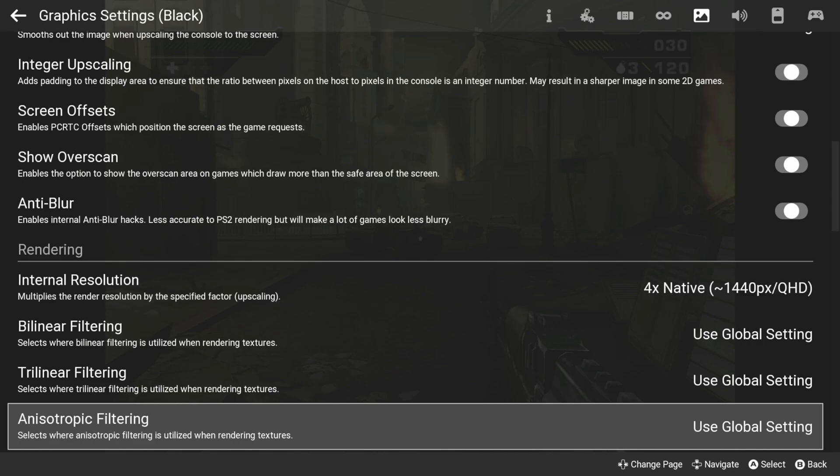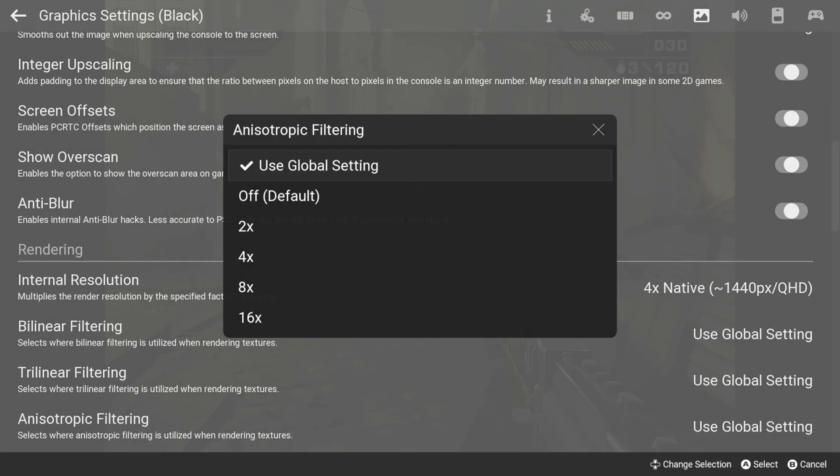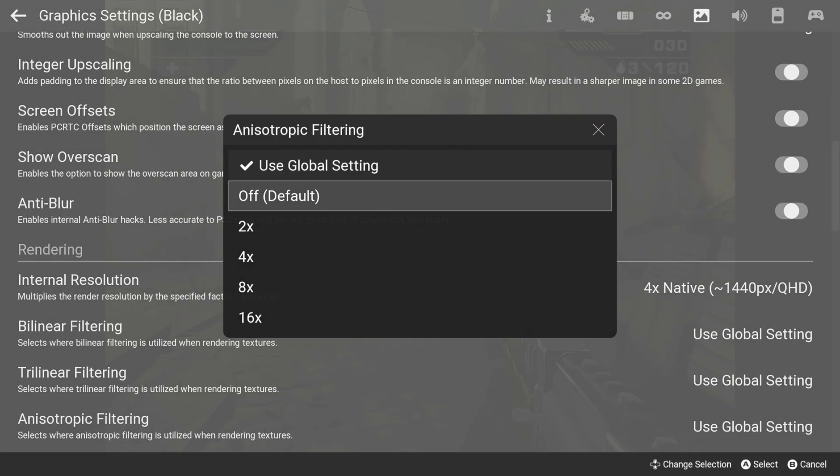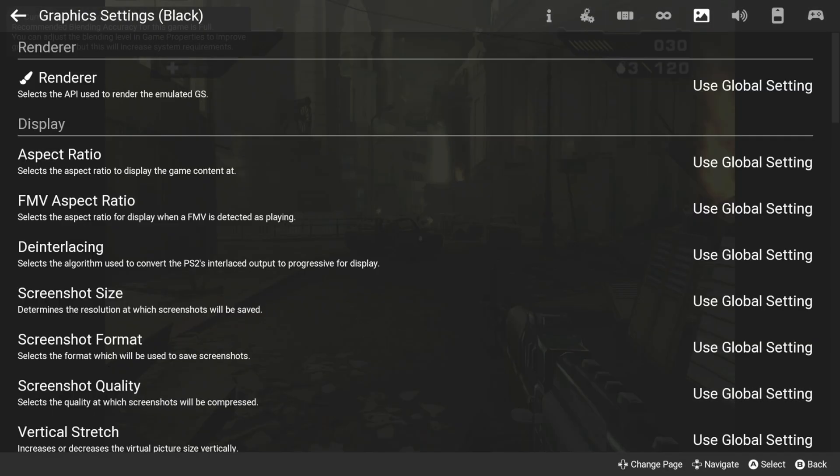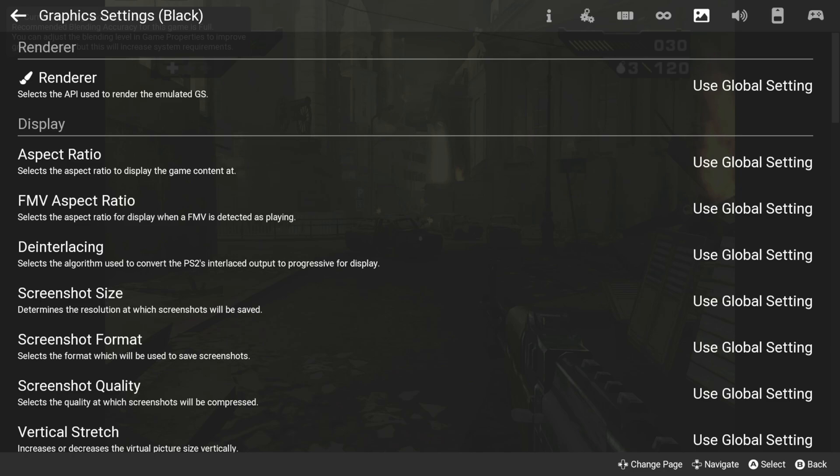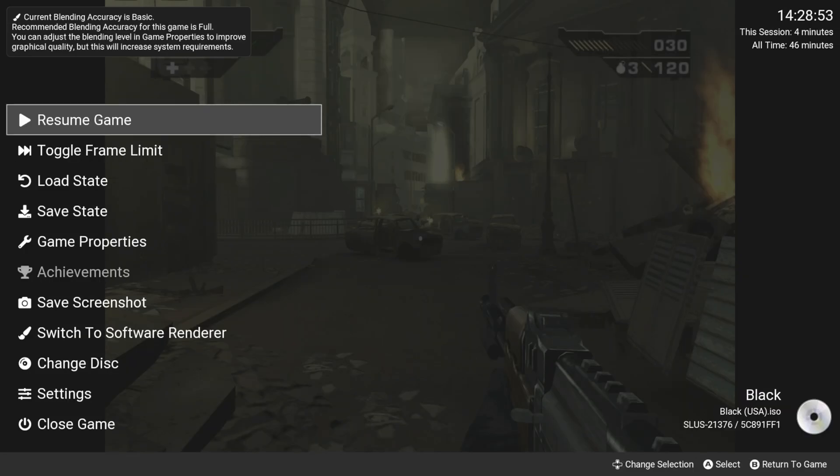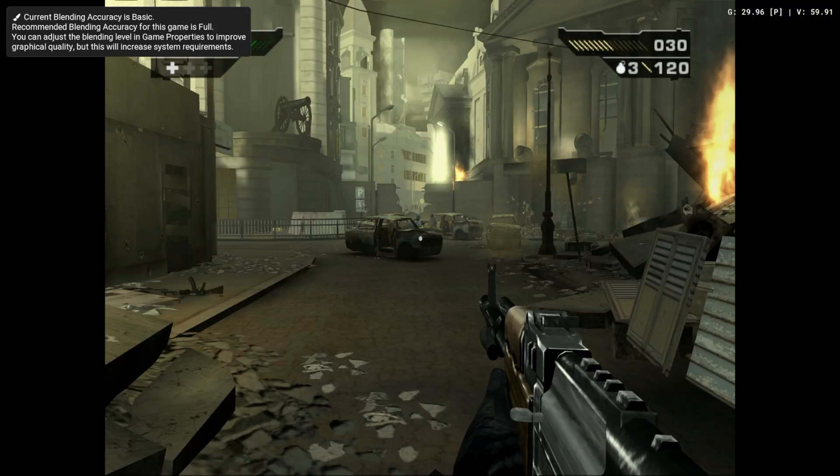Next, I'm going to set anisotropic filtering to 16 times. In most cases, this option doesn't have a big impact on performance and it helps make textures look better.